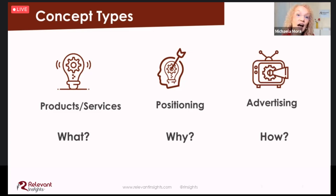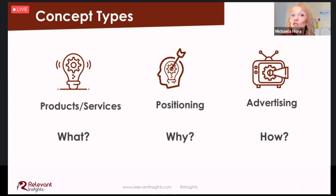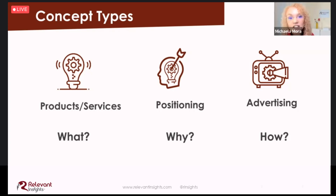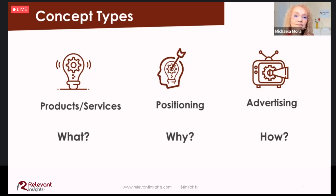Third, we have advertising concepts — the 'how' to communicate those benefits and features. These are the stories that can effectively attract and retain customers. This usually helps the marketing team create content and develop marketing communication tactics as part of the larger strategy.